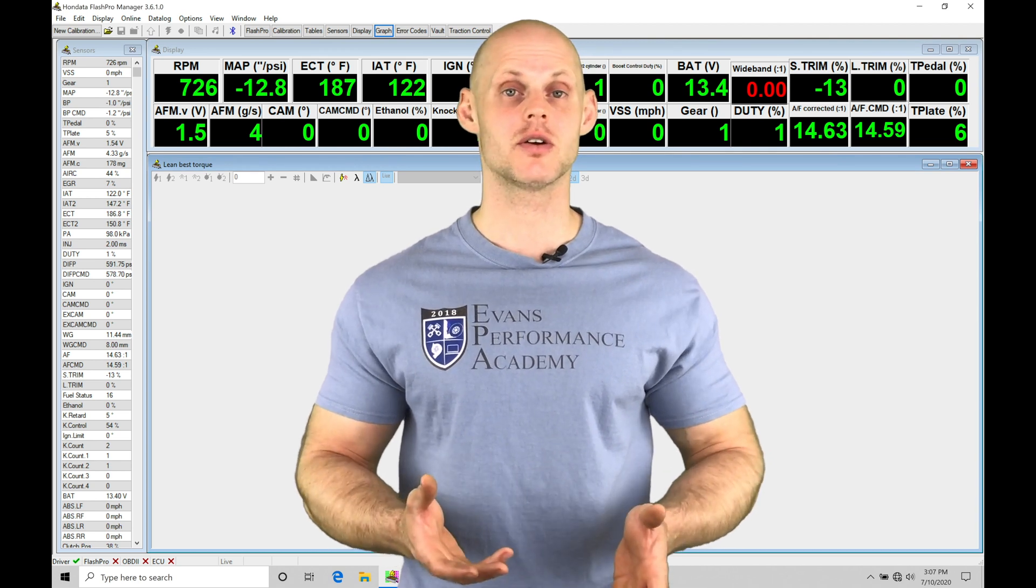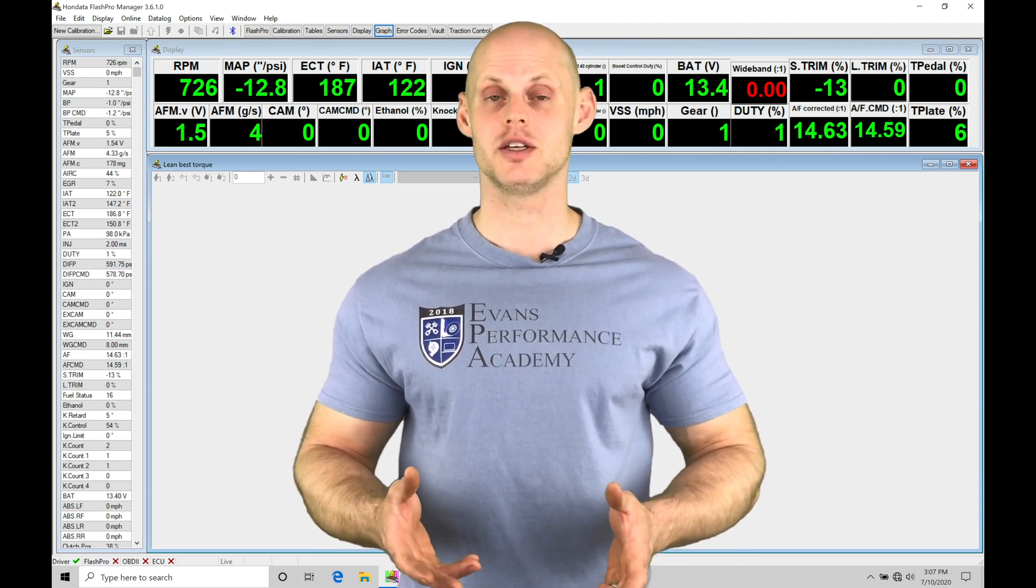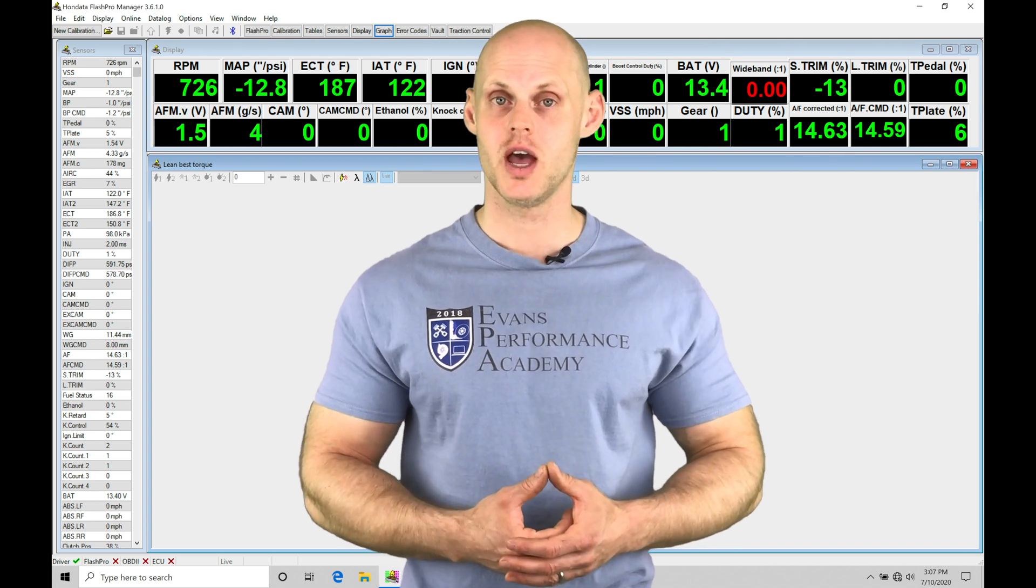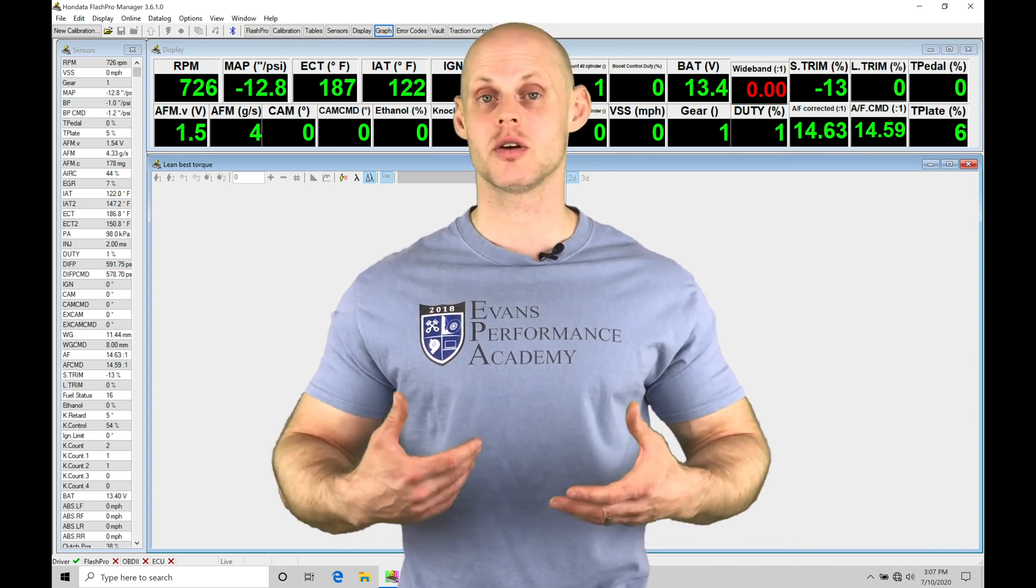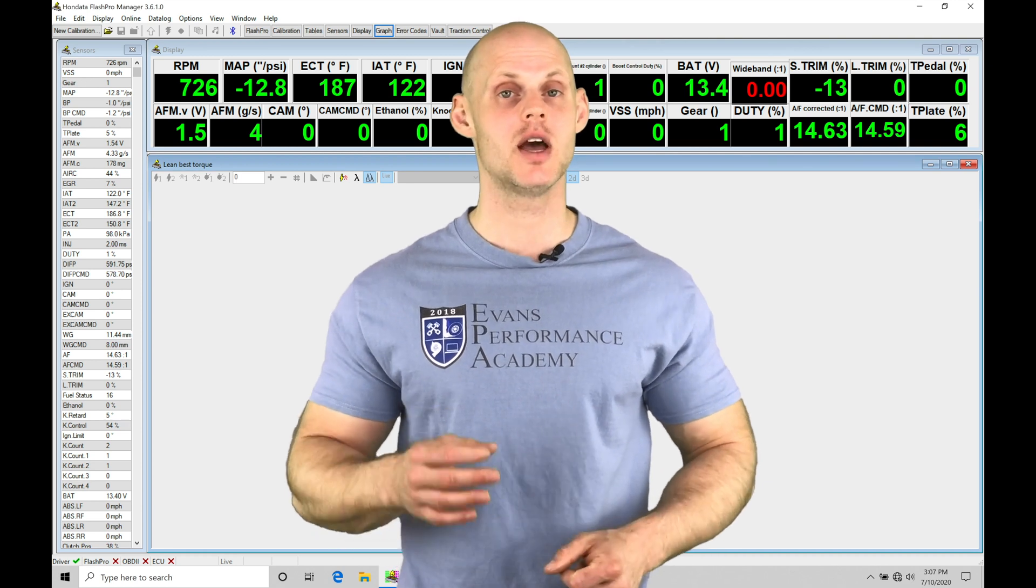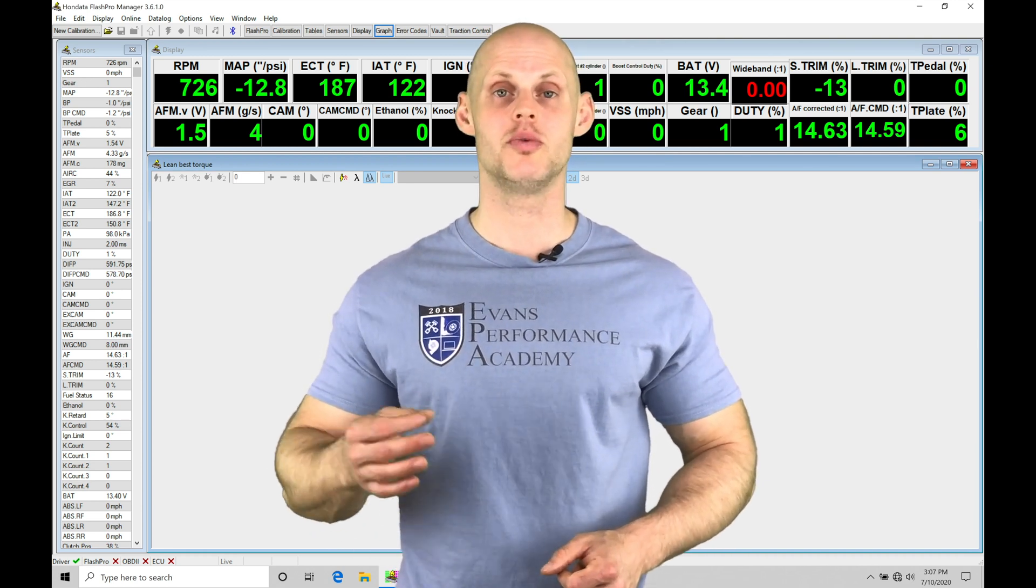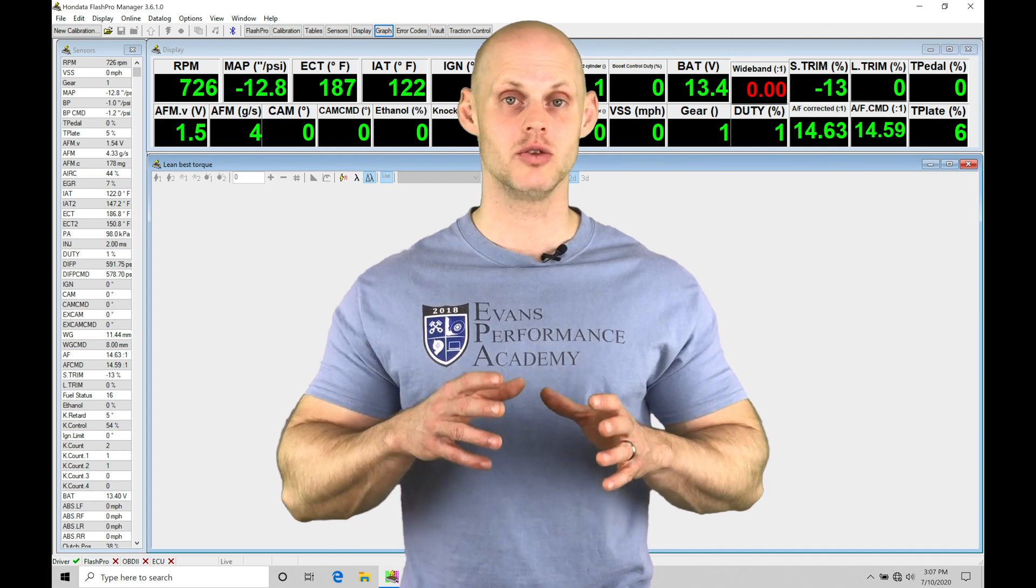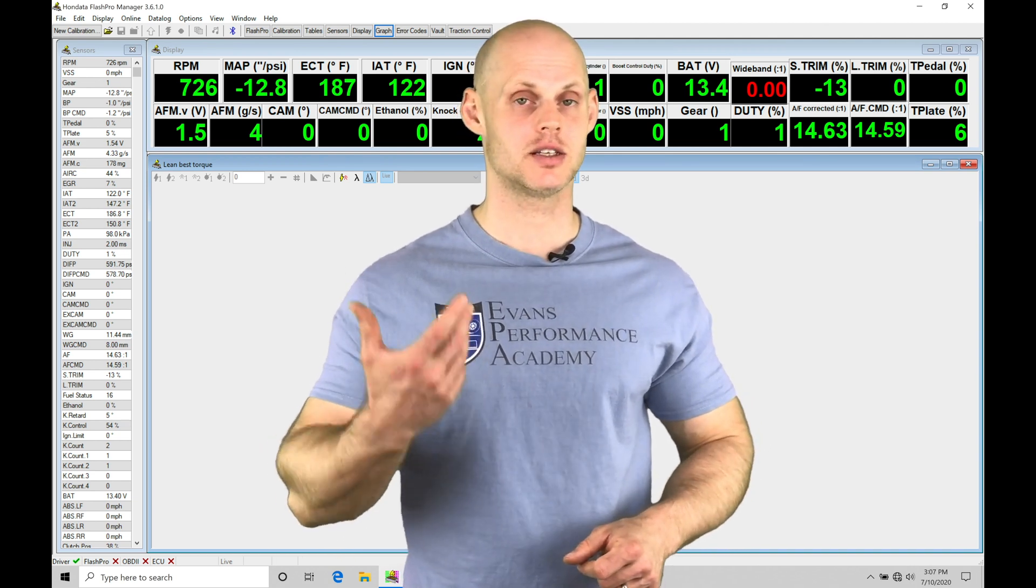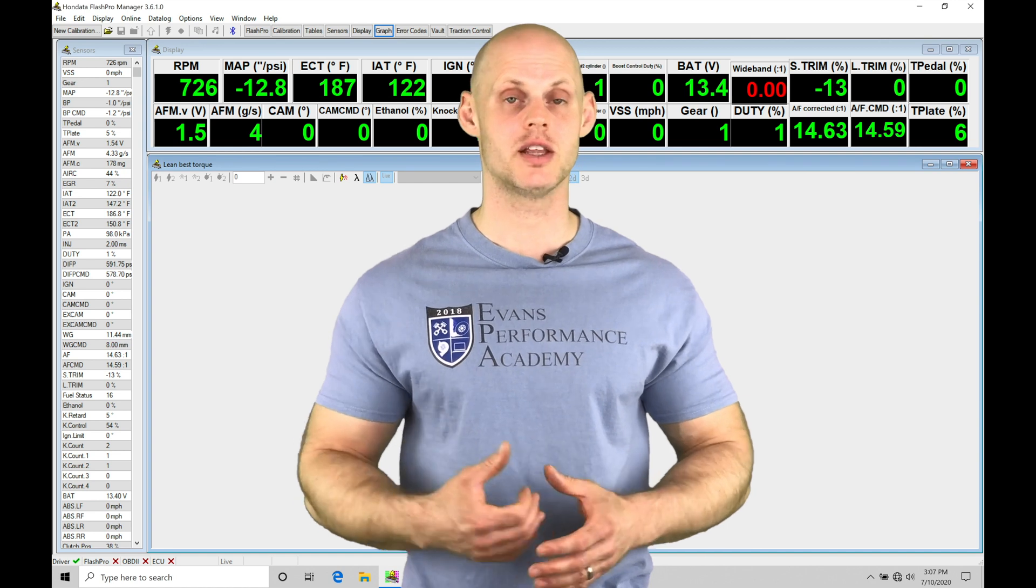Now, our 10th Gen Civics are going to be quite different than our other applications that we've talked about and covered in our Flash Pro training course. These are going to be direct injection and turbocharged. So we're going to be introducing a lot of new concepts that are specific to our new platform for the Civics. We're going to be breaking down data logs and an Excel spreadsheet calculator specific to our 10th Gen.